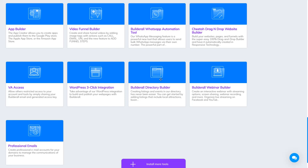Builderall Direct Reader: if you want to build a direct reader — for creators, doctors, practitioners, or anyone — you can build any direct reader you want here. Webinar Builder: this one is also for webinars.